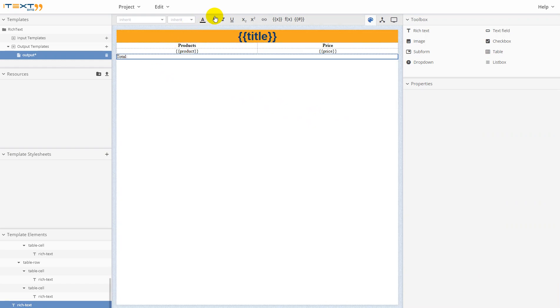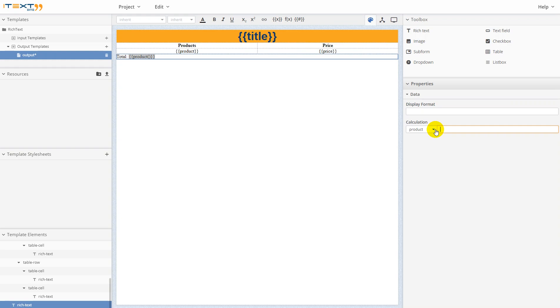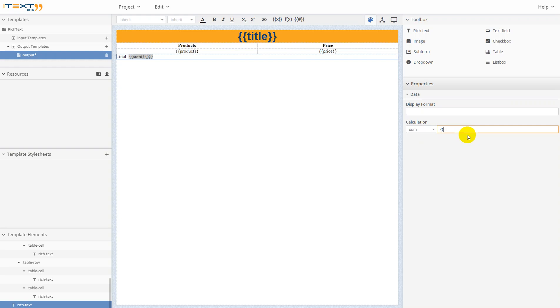On the top, on this panel you can find button insert calculation. Click on the button. On the properties panel you can find field calculation. Choose the sum function for it. I need the price for it. We need to take products, all products, and take field price, like this.